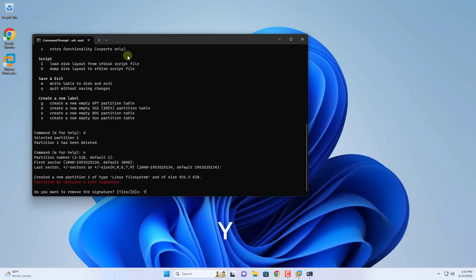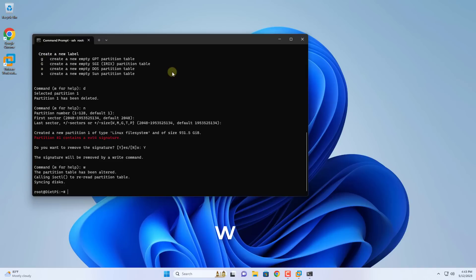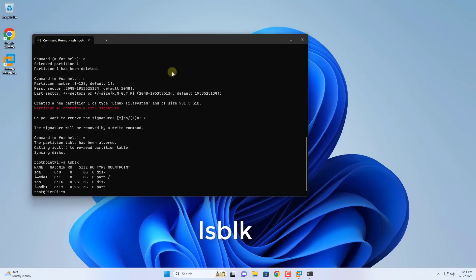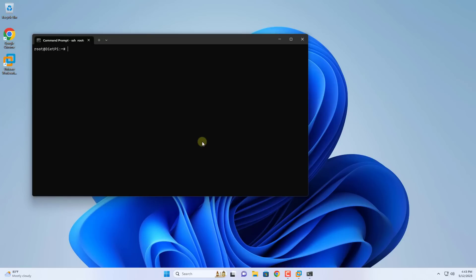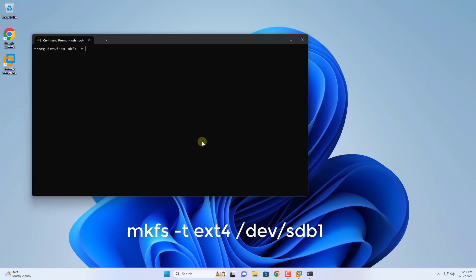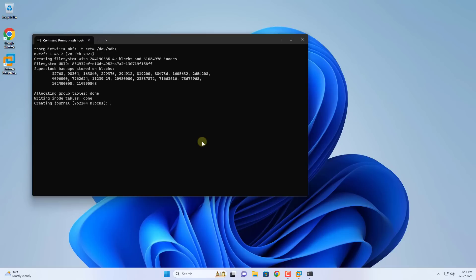You use the W key to save the changes. After deleting all partitions you create a new partition on this hard drive. You use the W key to save the changes. After completing the creation of the new partition, format it using the command called mkfs. The partition named SDB1 is formatted as ext4.